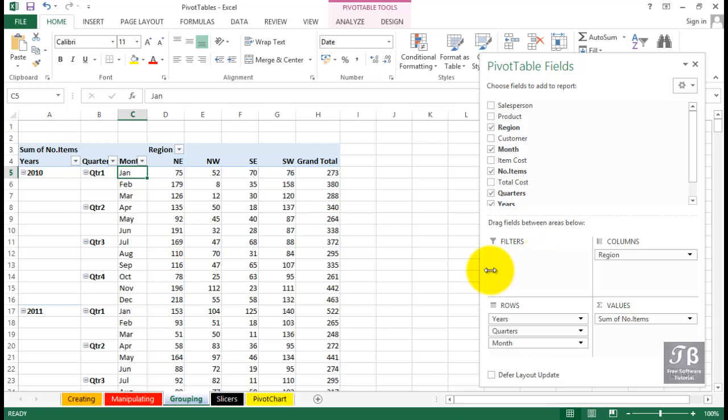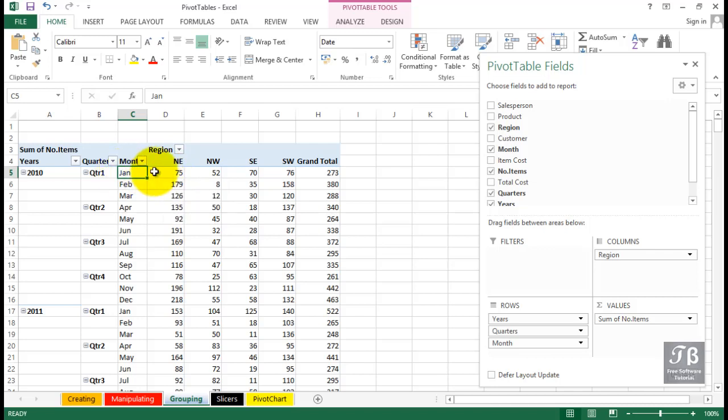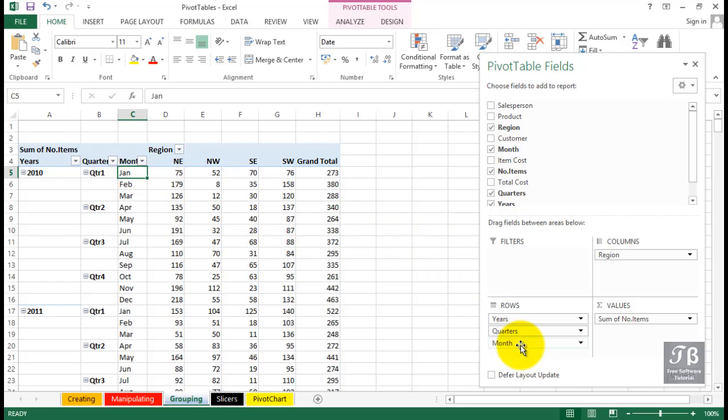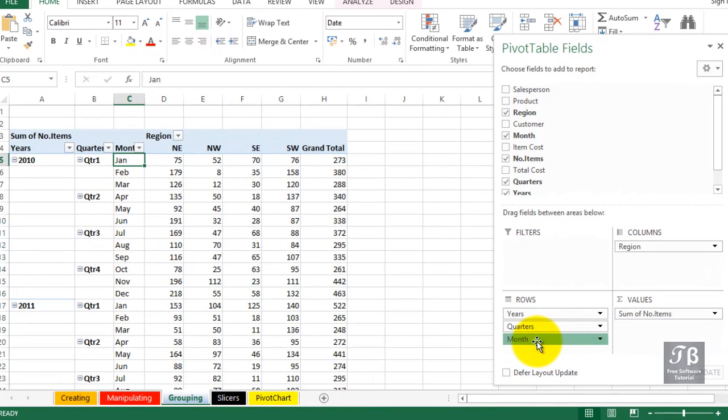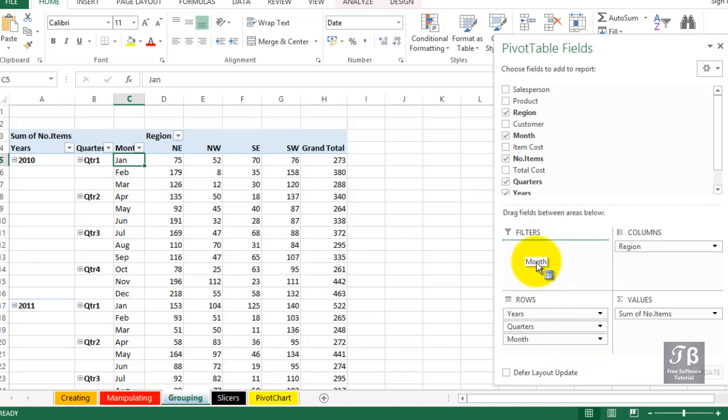And looking at this information, either for display reasons or printing reasons, we might want to simplify it a bit. And maybe we don't want to see the months for the moment. We want to see simply a quarter breakout by year. So what are we going to do with month? We could eliminate the month field from rows or simply drag it into the filters area.